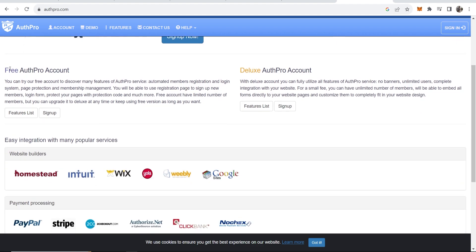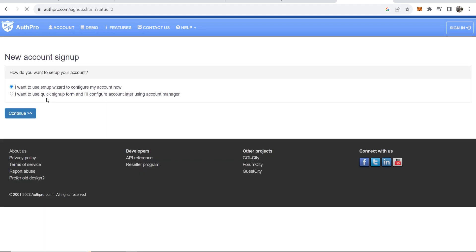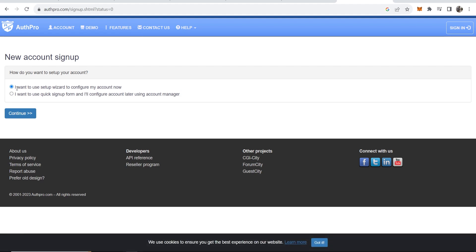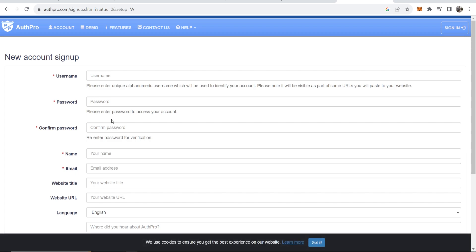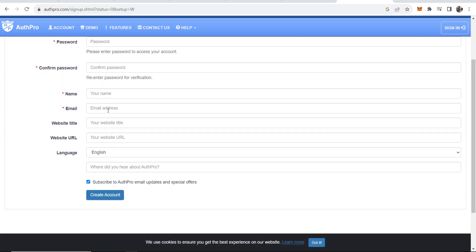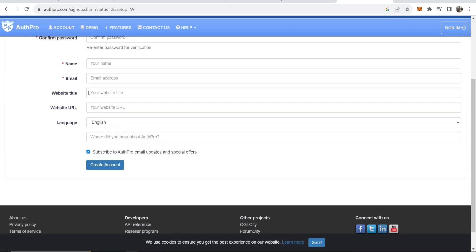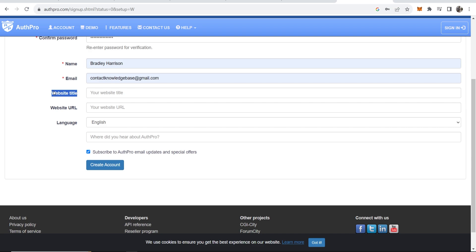If you go down here to free AuthPro account you can then sign up for a free account. Click sign up and then I want to use a setup wizard to configure my account. Click continue, then enter in your username, password, name and email. You don't actually have to enter in your website but you can, and then create your account.